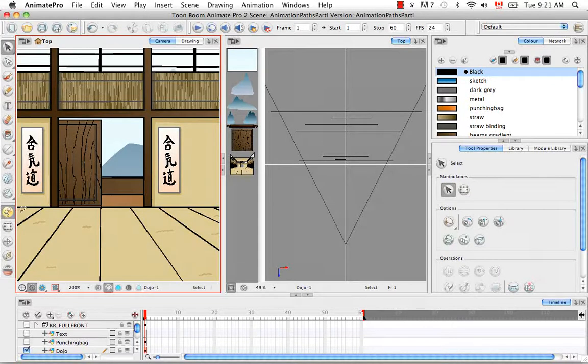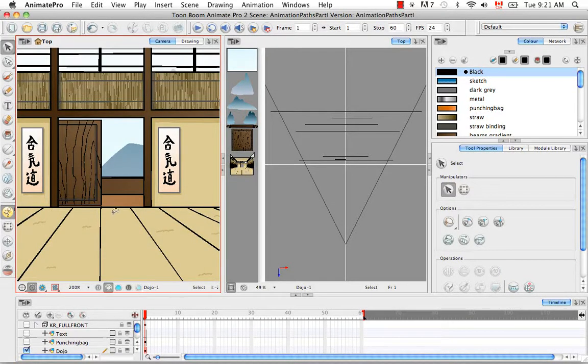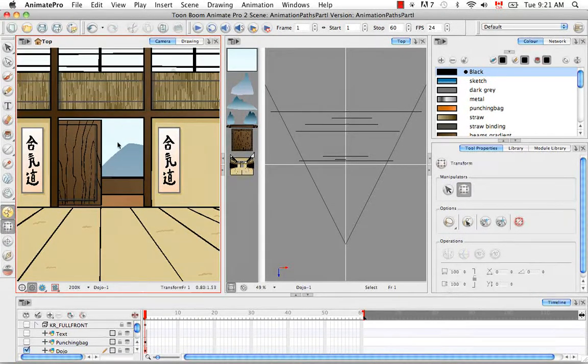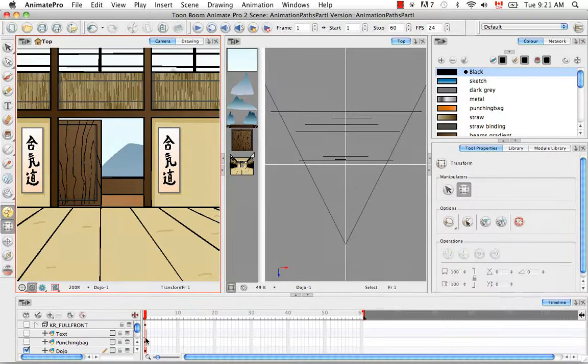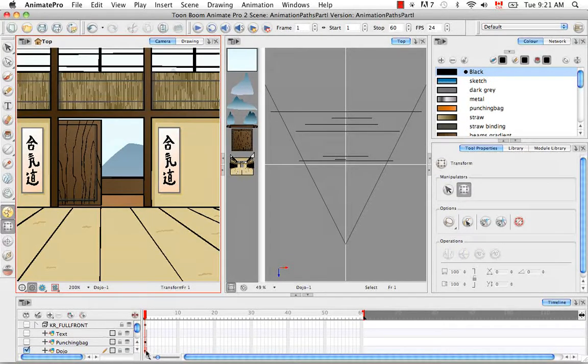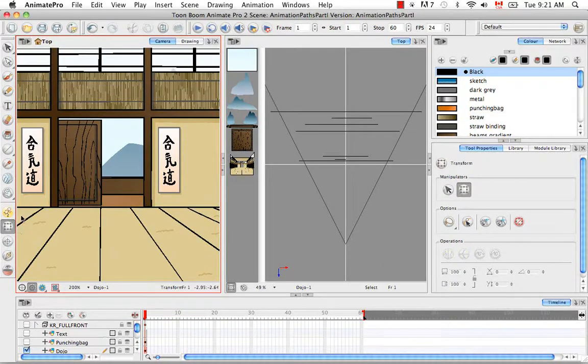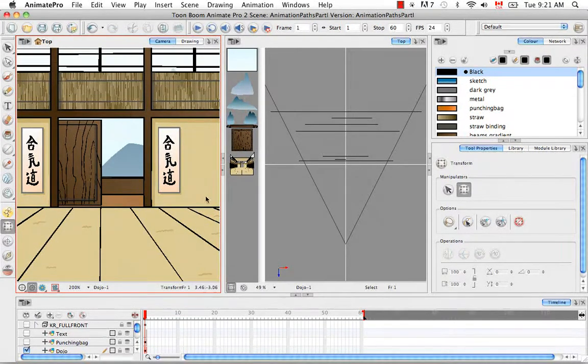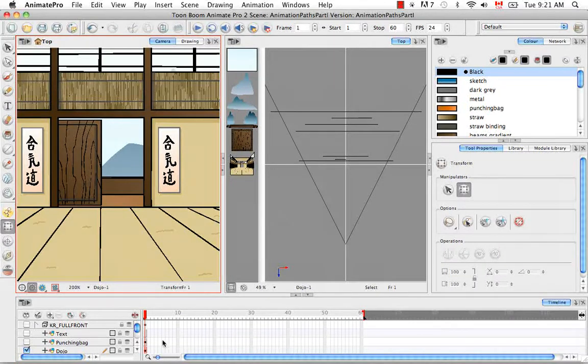With the animate mode turned on, any transformation you make with the transform tool will be recorded on the frame you're on. However, if you turn this off and make a transformation, any movements you make in the camera view will be applied to the entire layer.